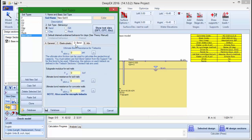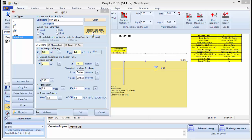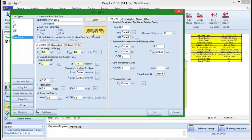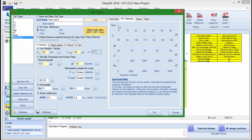Finally, in the tab Bond we can define the ultimate bond resistance for tiebacks. In DPEX we also include an SPT estimator that can help you choose some values here according to the NSPT.